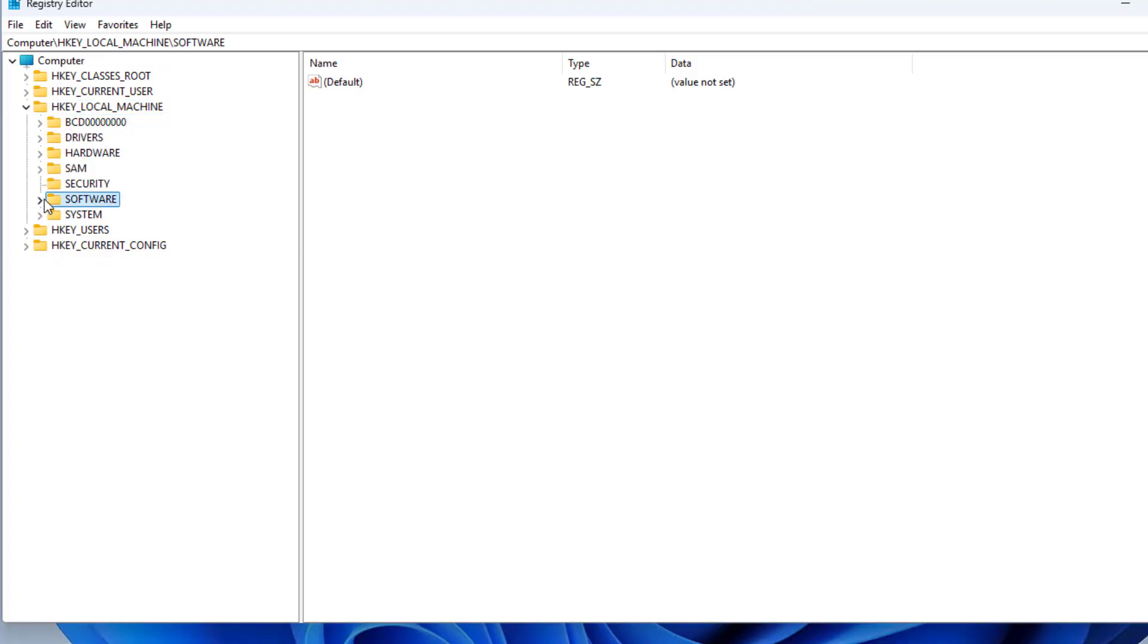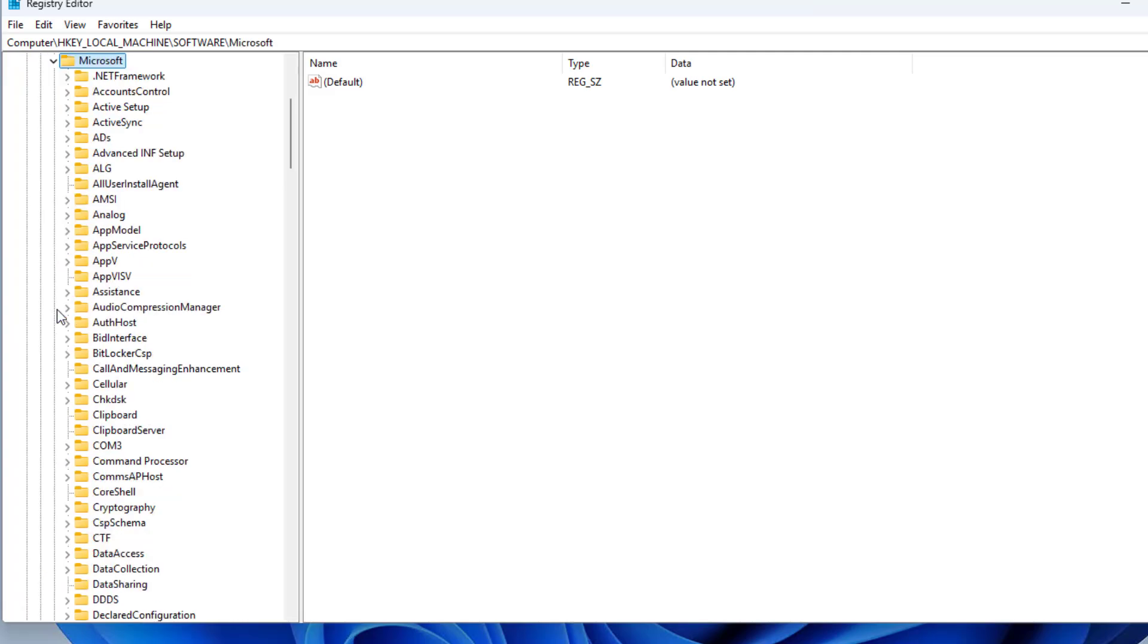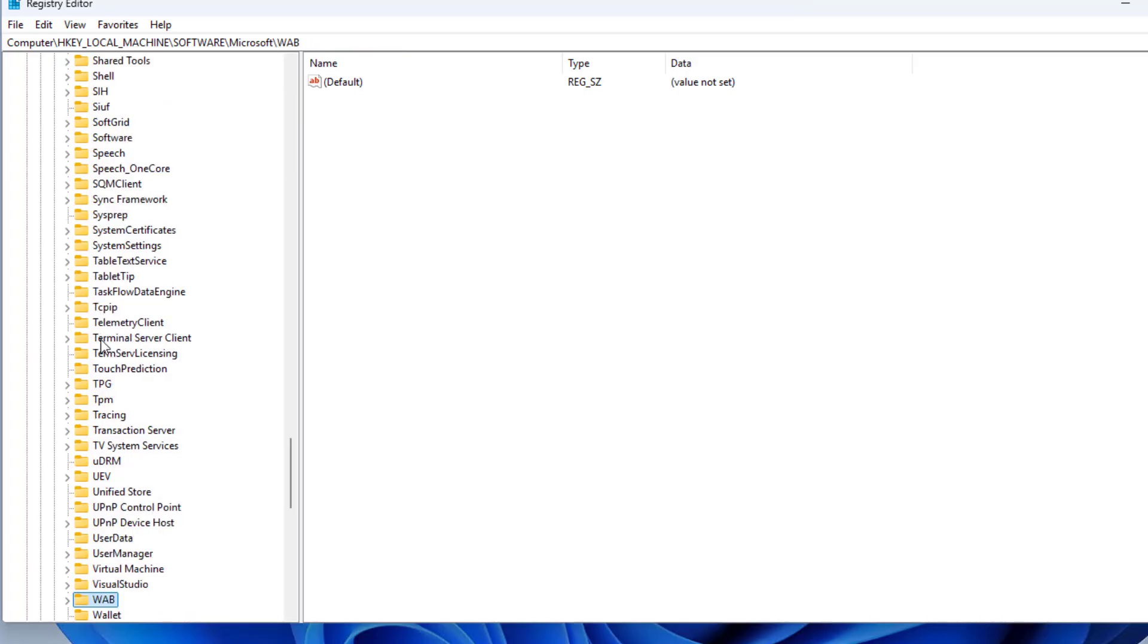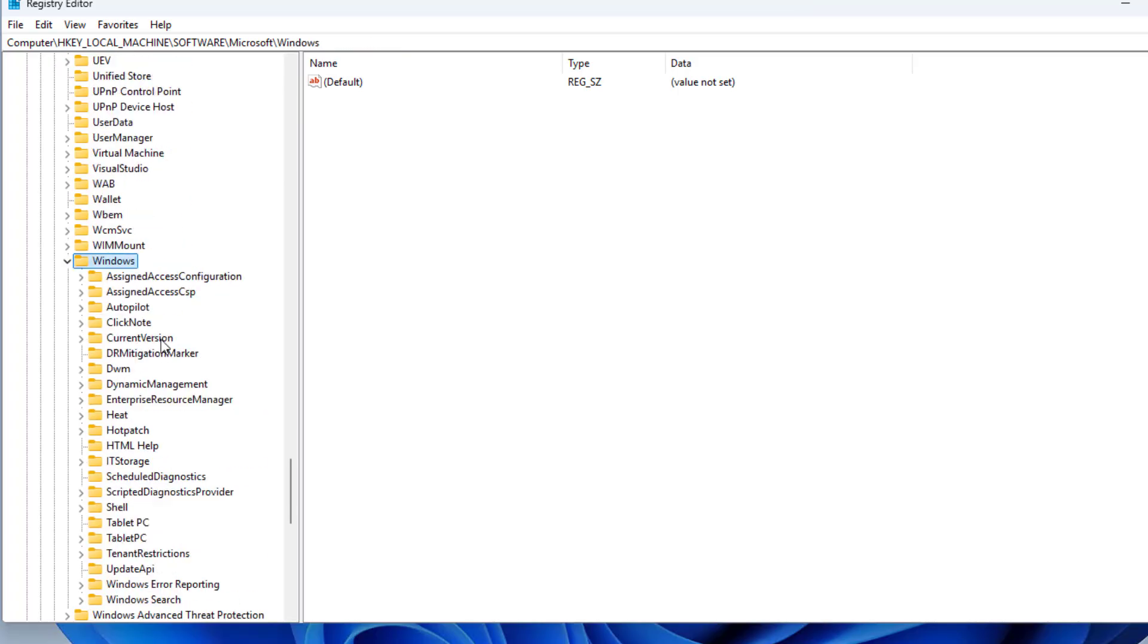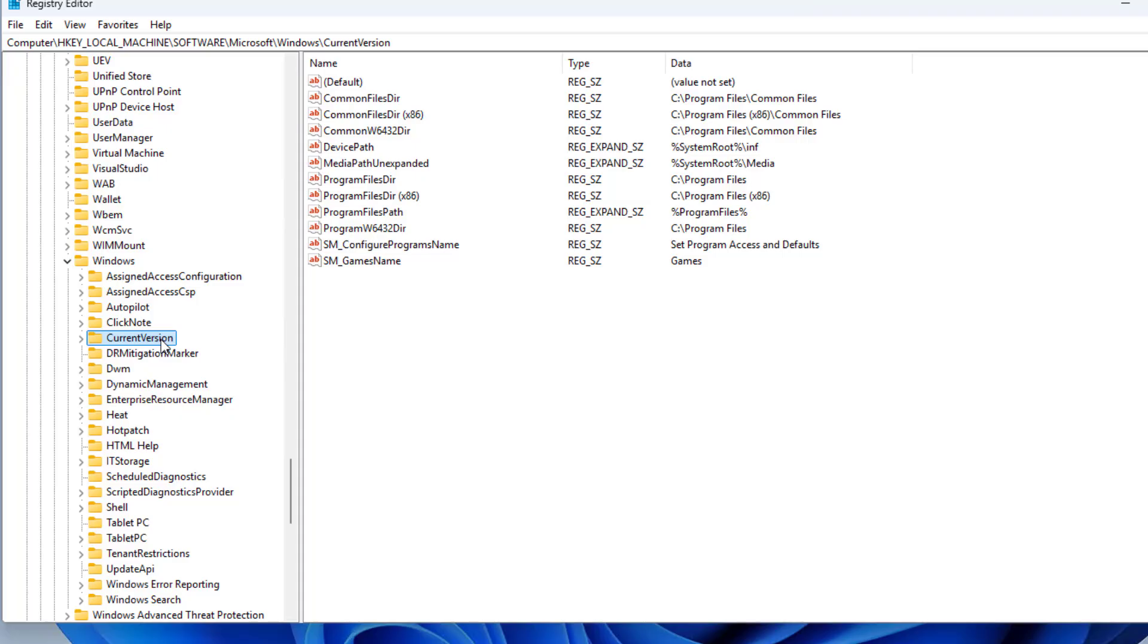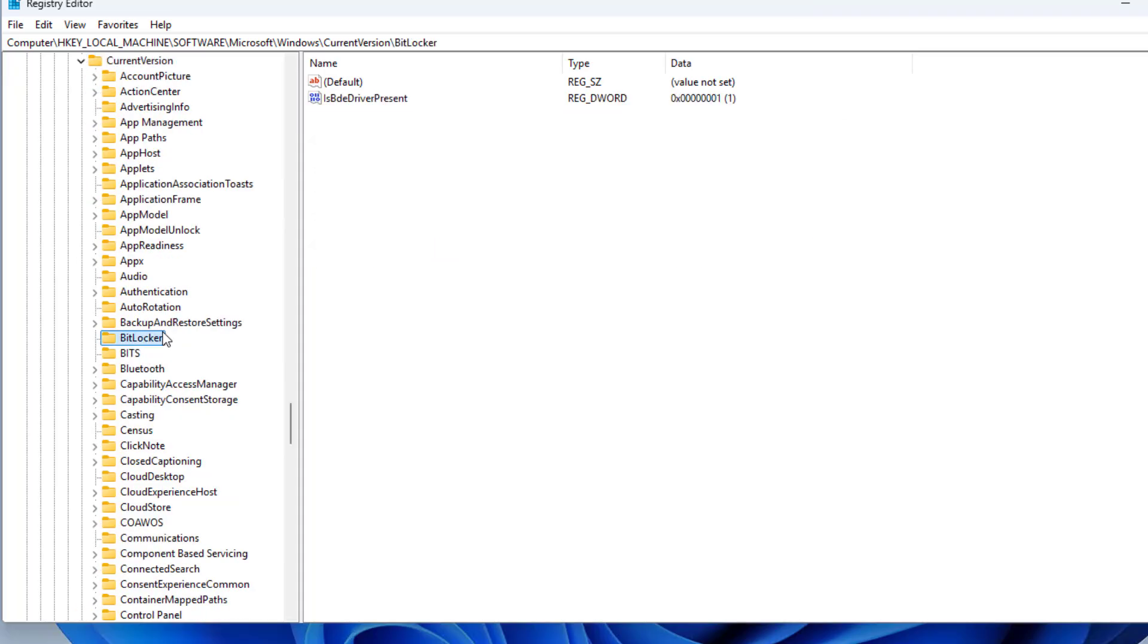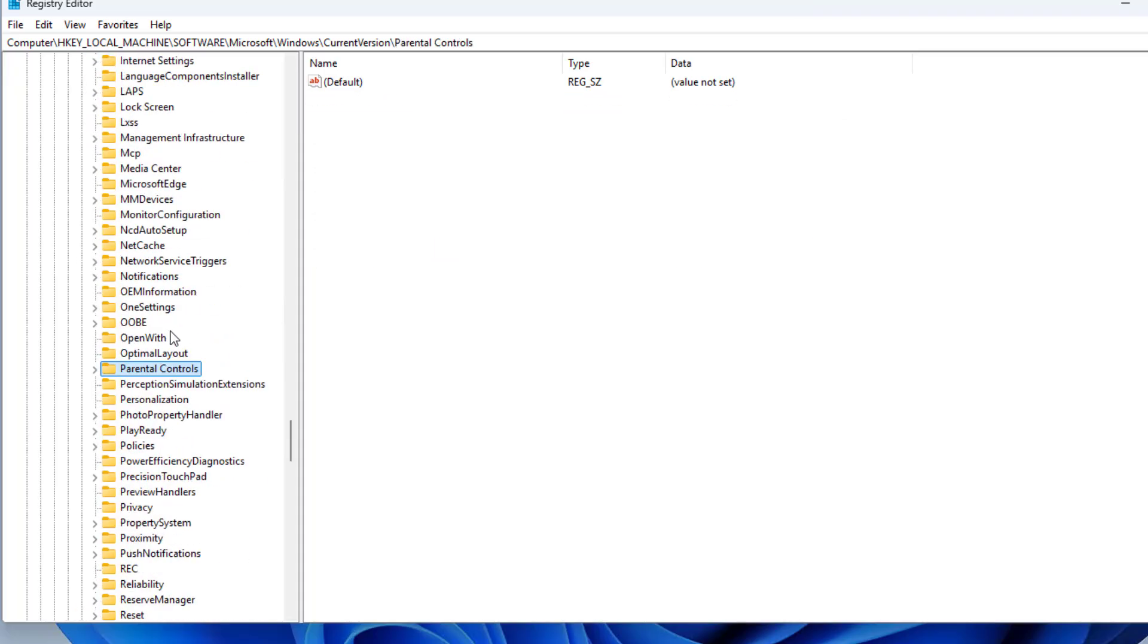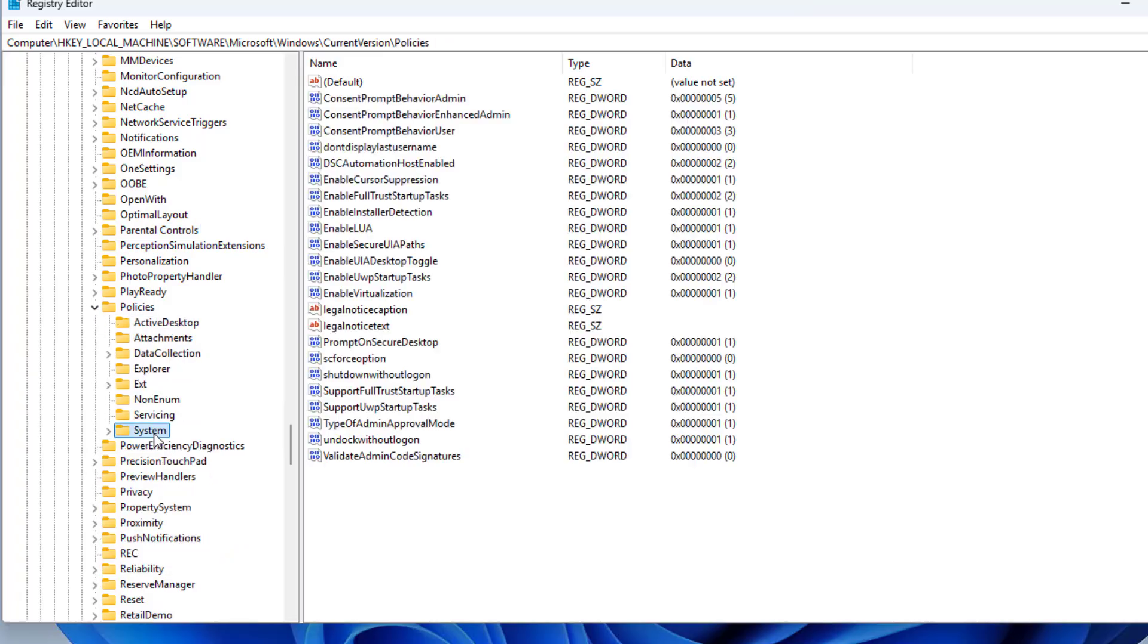Registry Editor: HKEY_LOCAL_MACHINE, Software, Microsoft, Windows, CurrentVersion, Policies, System. This is the path to where you need to create a new key.